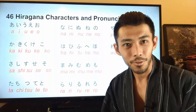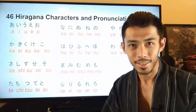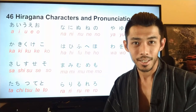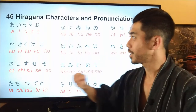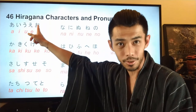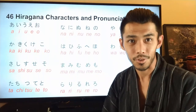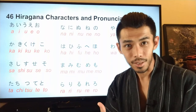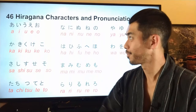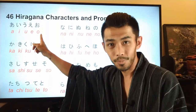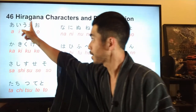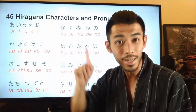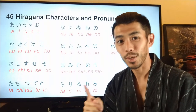Now let's go over the 46 hiragana characters and their pronunciations. At the top on screen are the actual hiragana characters and in red are the pronunciations — you can repeat after me. The first hiragana sounds are all the vowels: a, i, u, e, o.